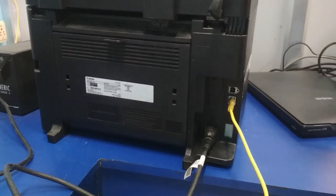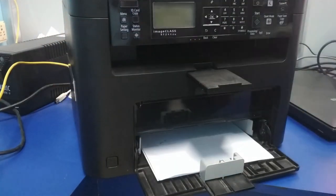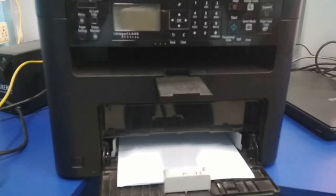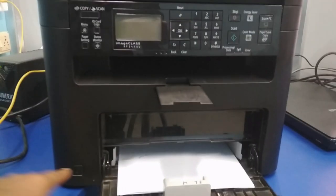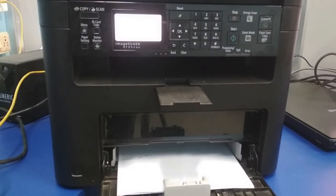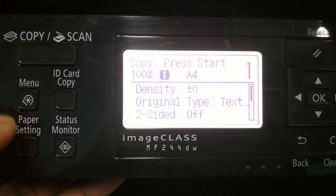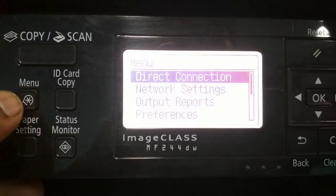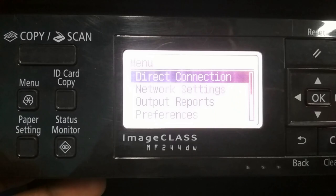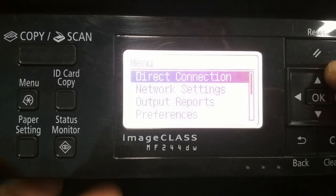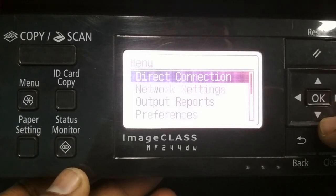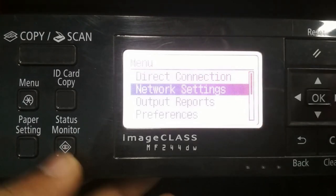Now you have to power on the printer. Press the menu button and then you have to scroll down to network settings using this navigation key. This is the down navigation, this is the right navigation, this is the up navigation and the left navigation. Use the down navigation to go to the network settings and then press OK.